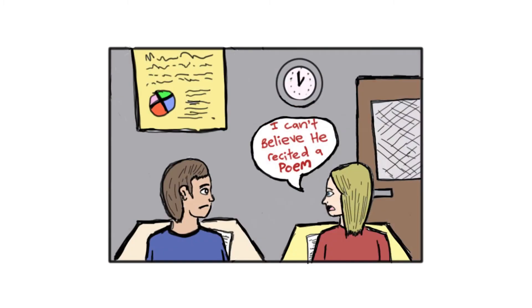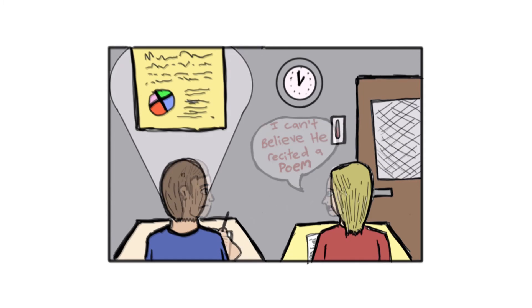The girl next to you said that guy recited a poem using like 10 poster boards while doing interpretive dance. How on earth did you miss that?